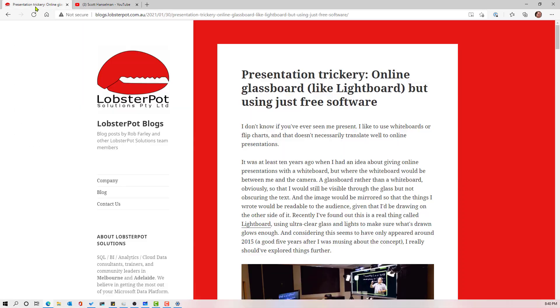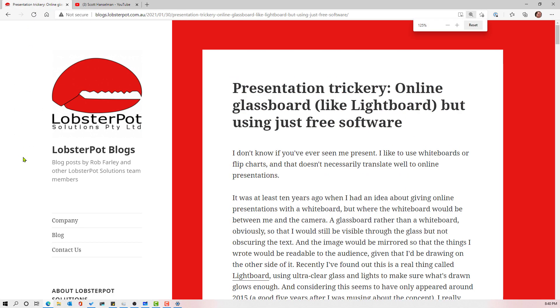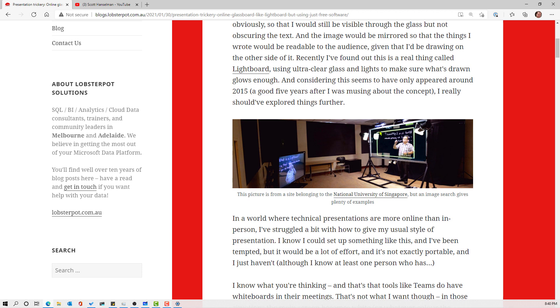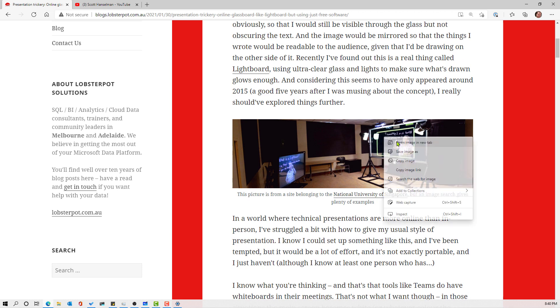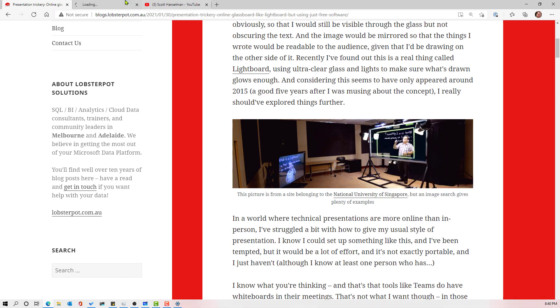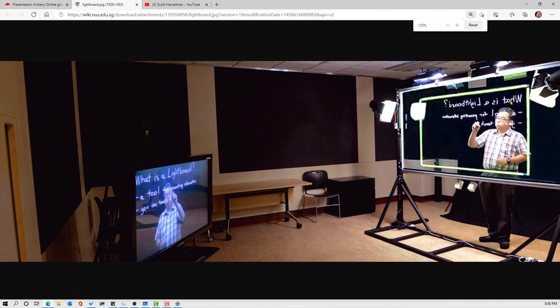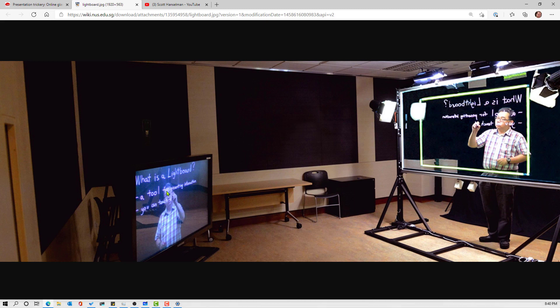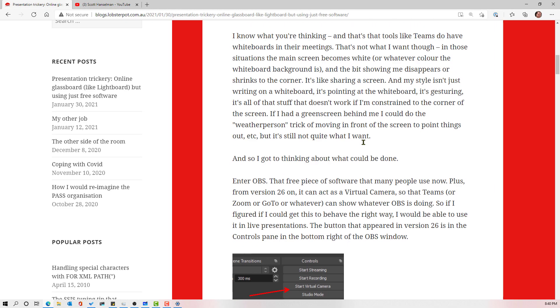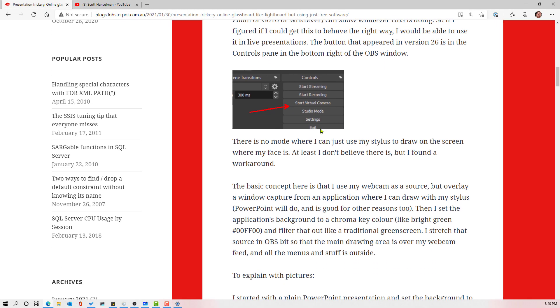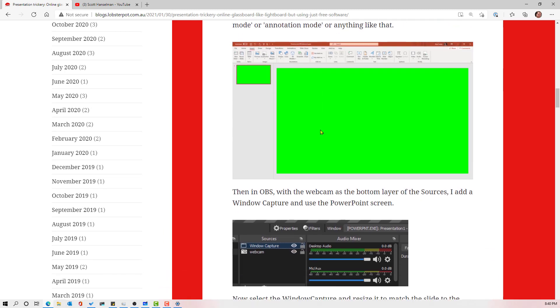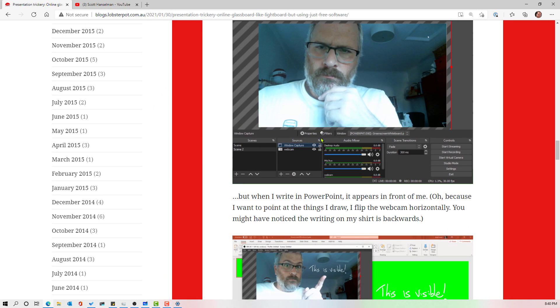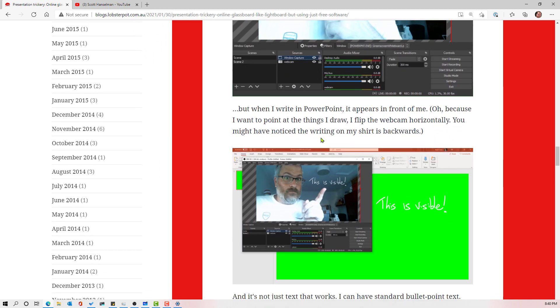However, check this out. This is a great blog post from Rob Farley and Rob Farley inverted this idea and he's basically creating a virtual light board. Now a light board is when you're basically writing forwards on a clear glass and then you're seeing it with your face over the top. So it looks like you're writing backwards, but then you invert it and it looks great. Now that's cool, but I don't have that kind of money.